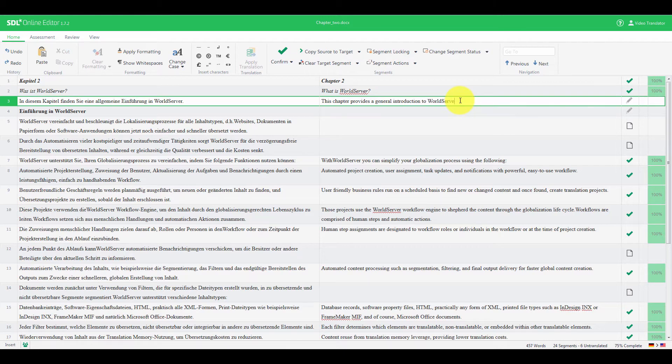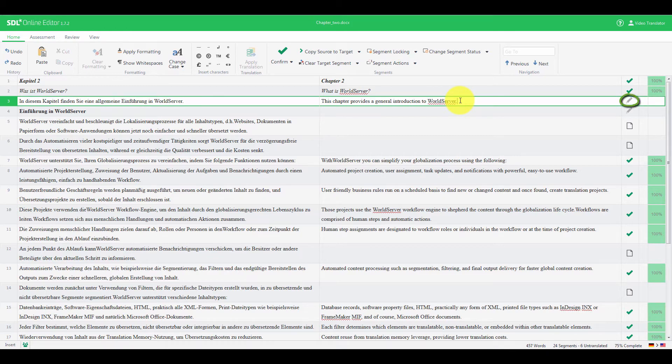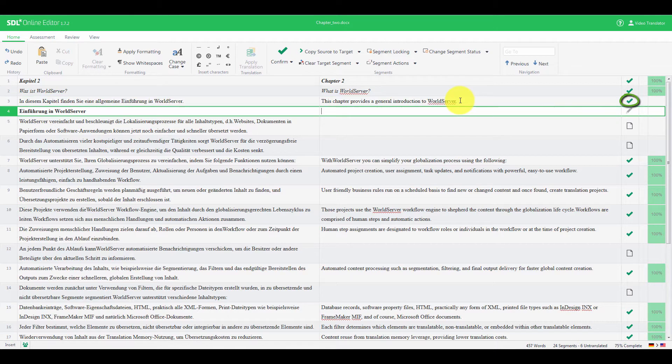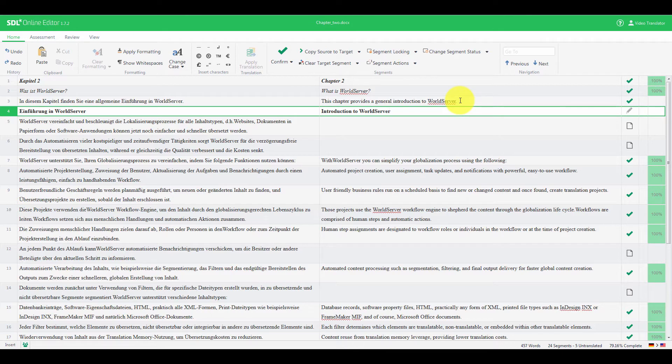After you translate each segment, you can confirm it and move to the next unconfirmed segment by pressing Ctrl and Enter at the same time. You'll see that STL Online Editor has a lot of shortcuts that you can use to improve your productivity, but you can find out more about them in the documentation.